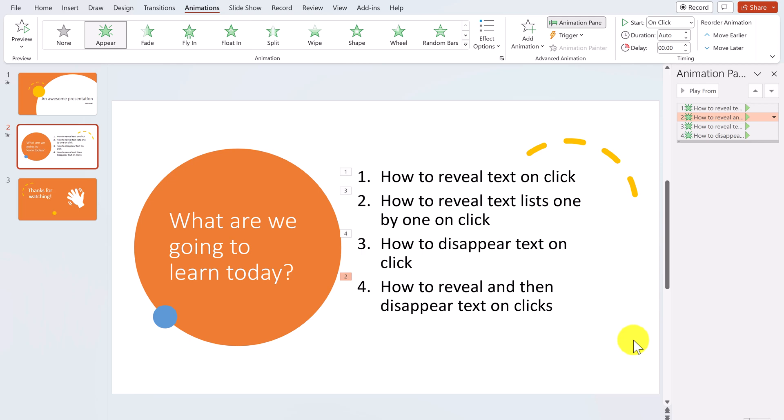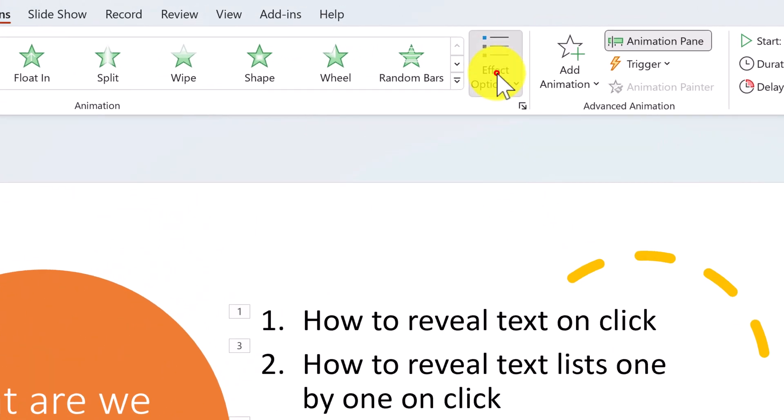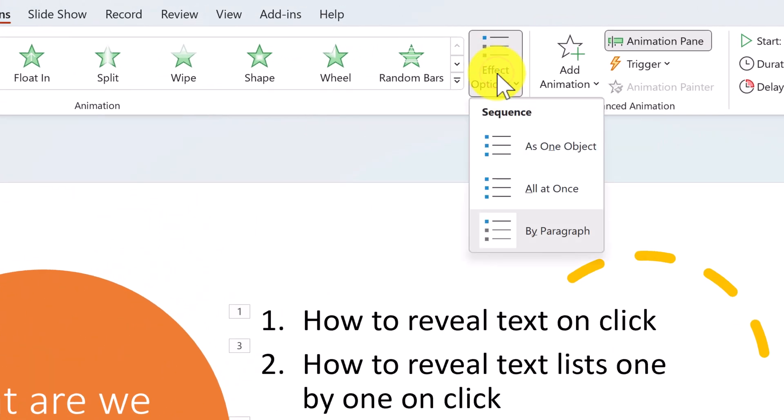It's also worth mentioning that if you would prefer to have all of the text appear at once, like in the previous example, you can just go to the Effect Options button and adjust the sequence settings.